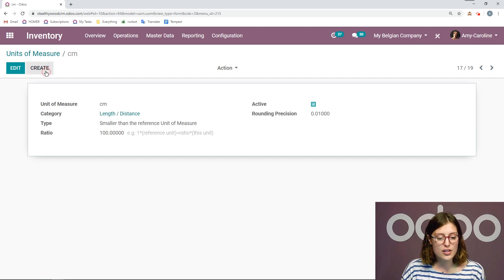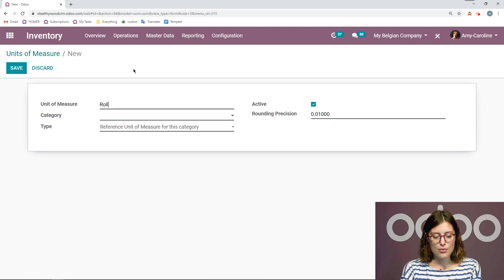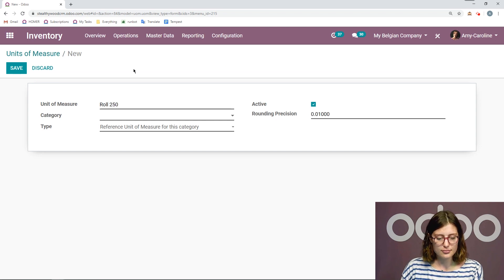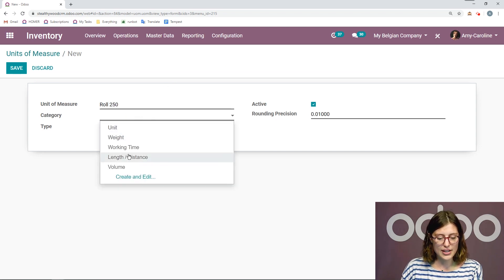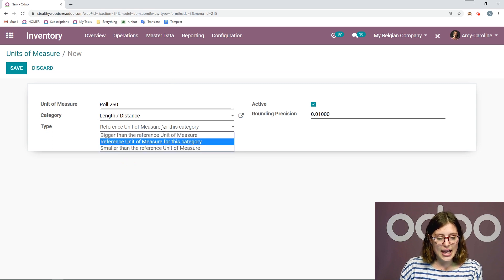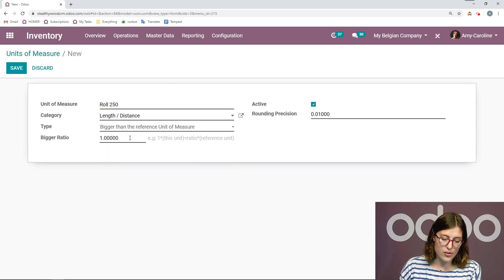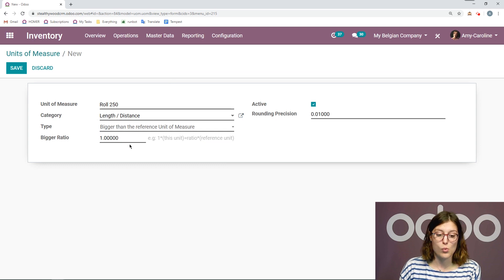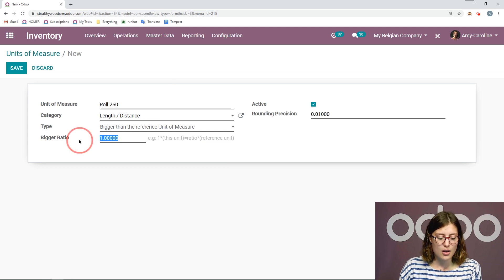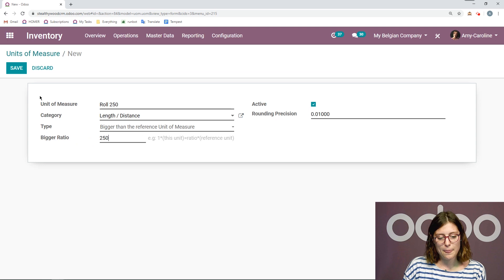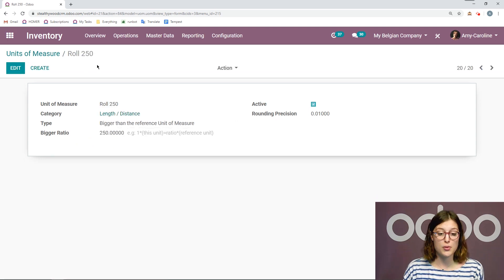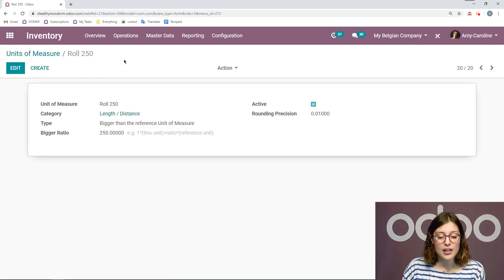So let's create our new unit of measure. I'm going to call this roll 250. And I'm going to put it in the category length slash distance. And I'm going to say that this is bigger than the reference unit of measure, which is one meter. So let's go ahead and put the ratio as 250 here, and then save. So that was pretty quick and simple.